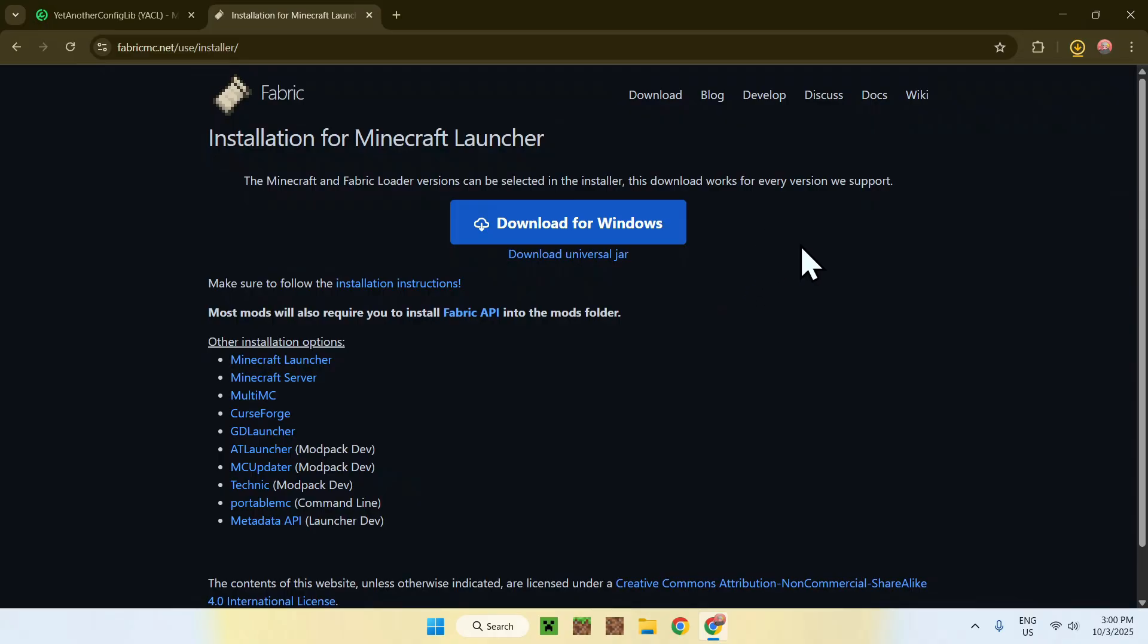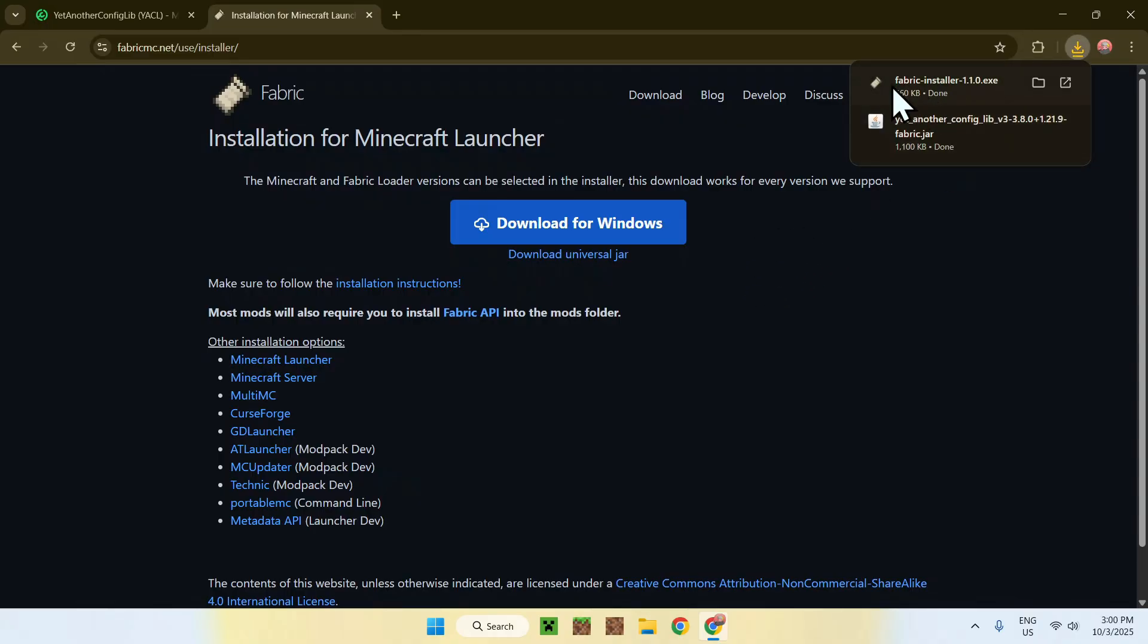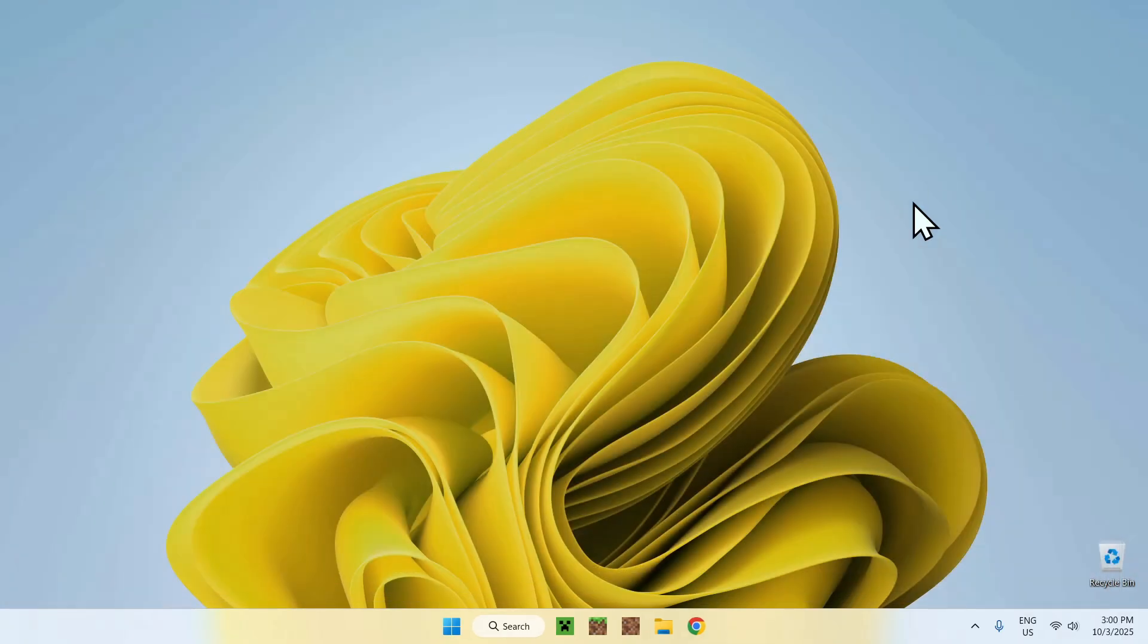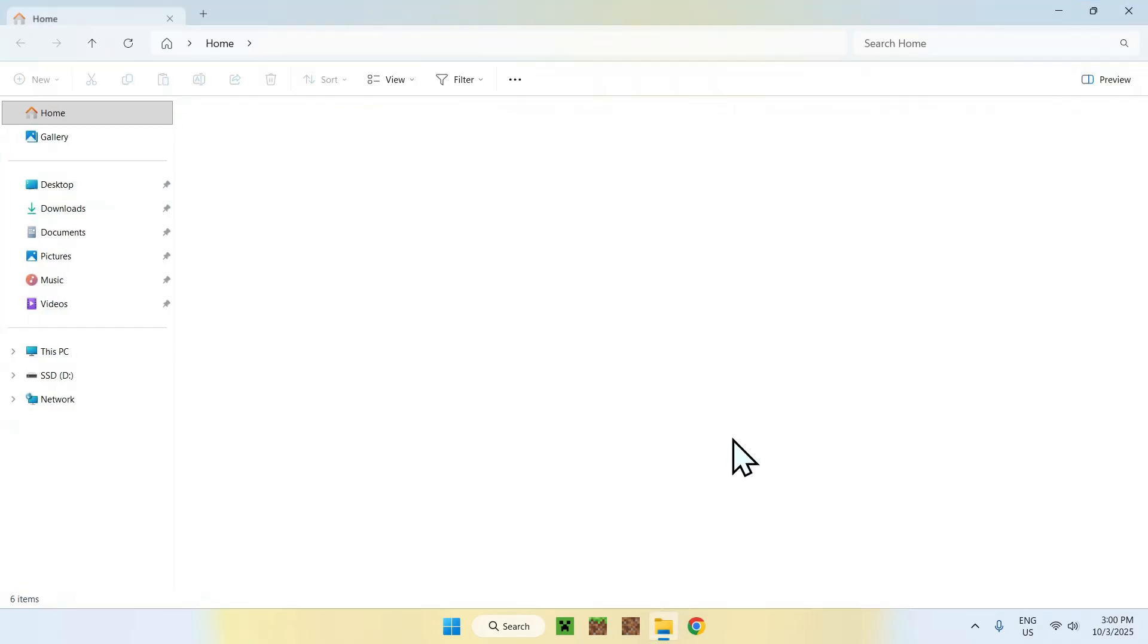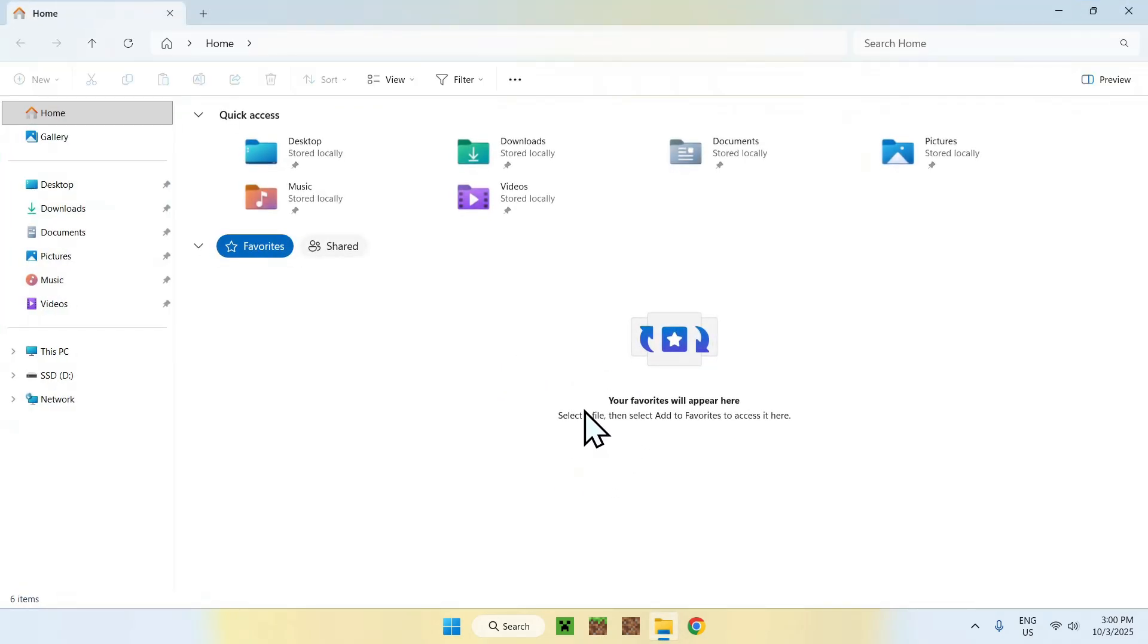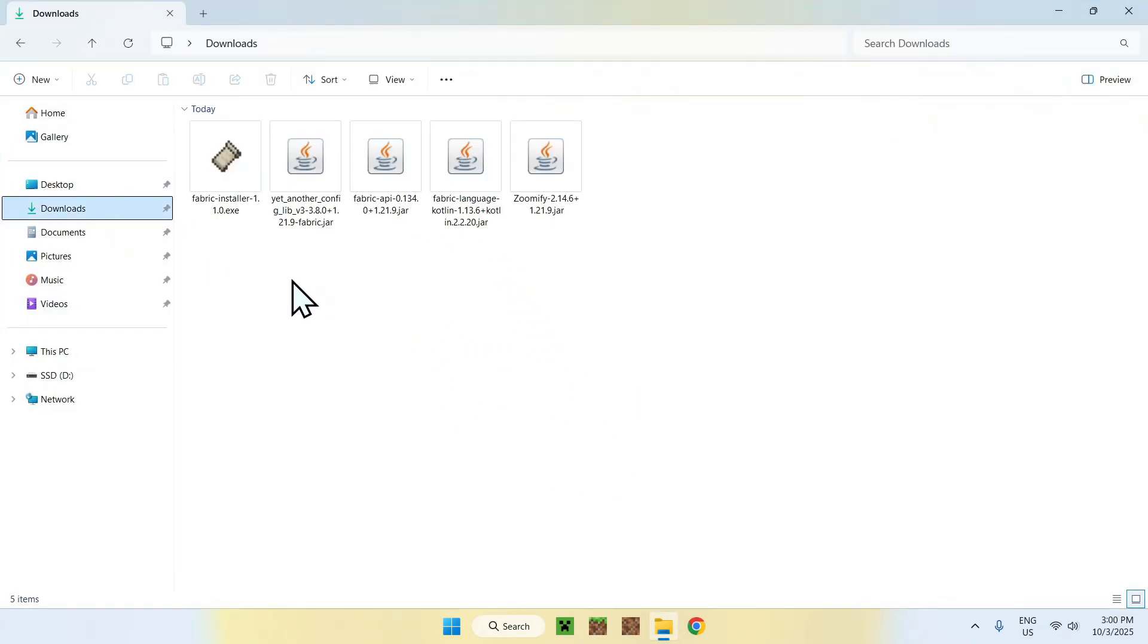And then you'll be able to go ahead and actually start the Fabric install. So, here is our Fabric installer. Here, I'll just close my web browser. And from there, I will go to the files explorer. So, go here. And then go to your downloads folder. From there, just double click the Fabric installer here.